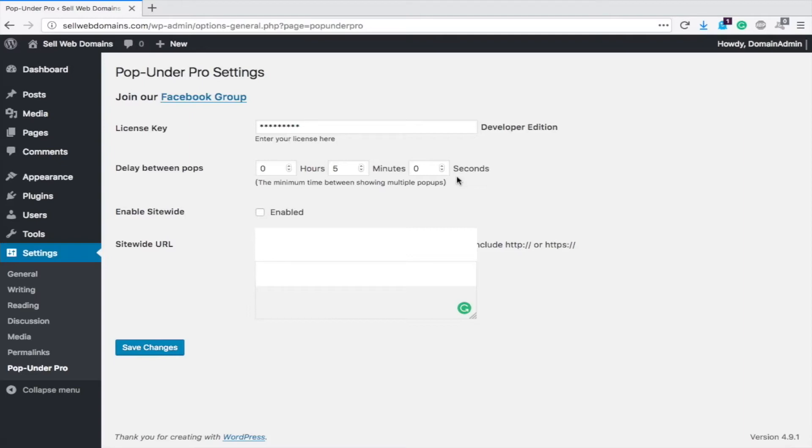That way, when they're on your site, there's a good chance that they're going to click on something in that five-minute span and see at least one of your pop-ups. However, if you have longer content or video content and people are spending like a half an hour on your site, then maybe you want to do it every ten minutes.